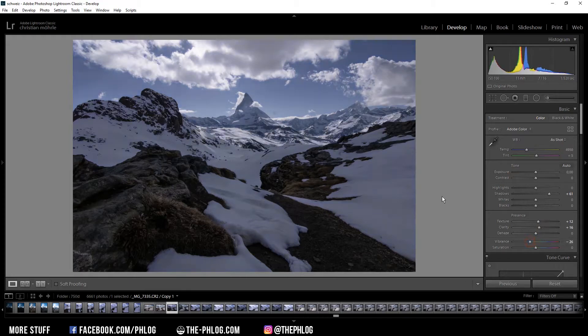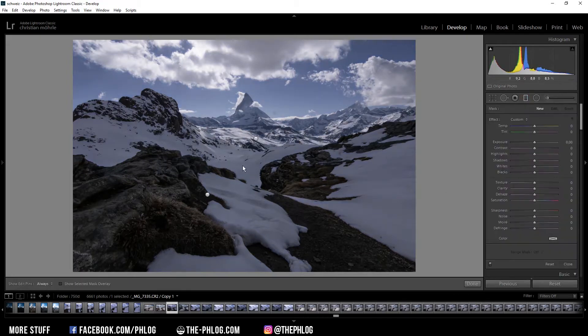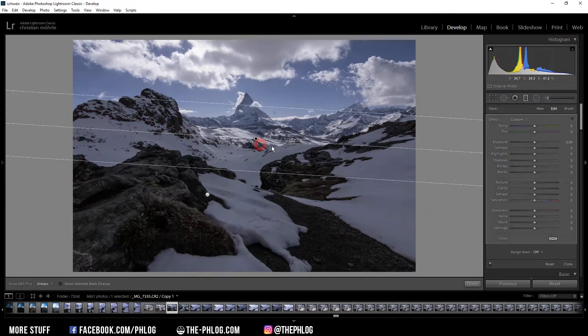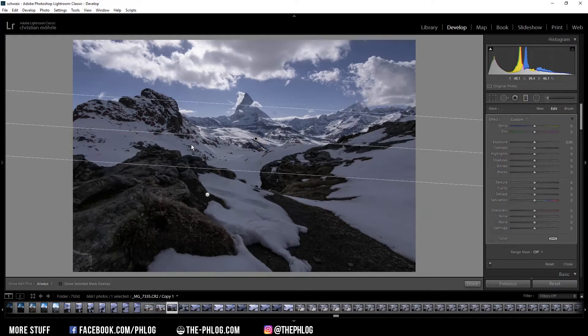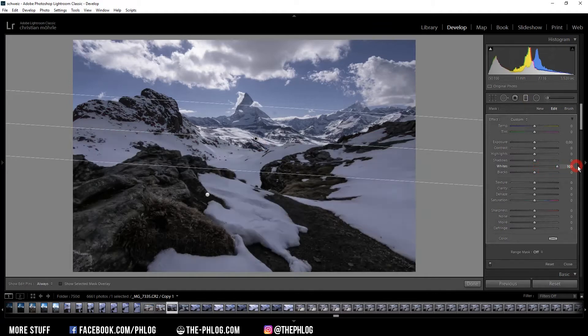Then let's apply some local adjustments. Here I have created two graduated filters for the foreground because right now it's rather dark. So for this graduated filter I'm going to increase the whites all the way up which will brighten up this area.